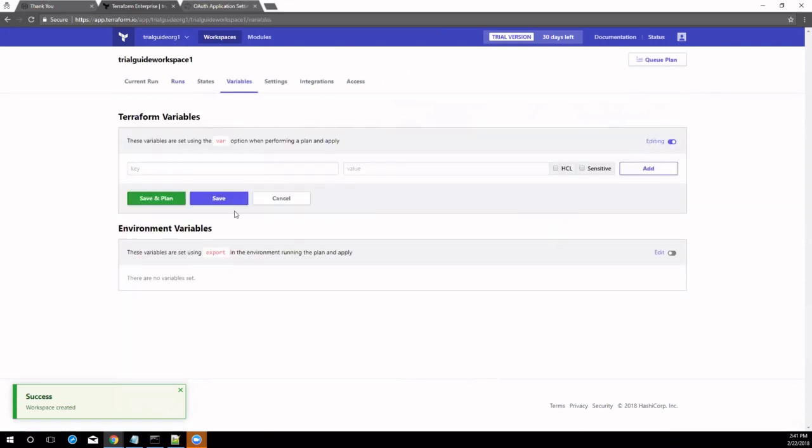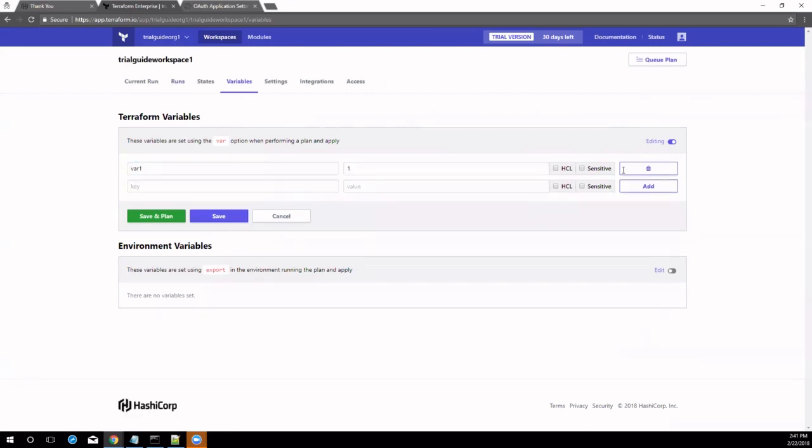A success message will appear at the bottom of the screen and you'll receive a prompt to configure variables, which will be discussed in the next section. Click the Configure Variables button.